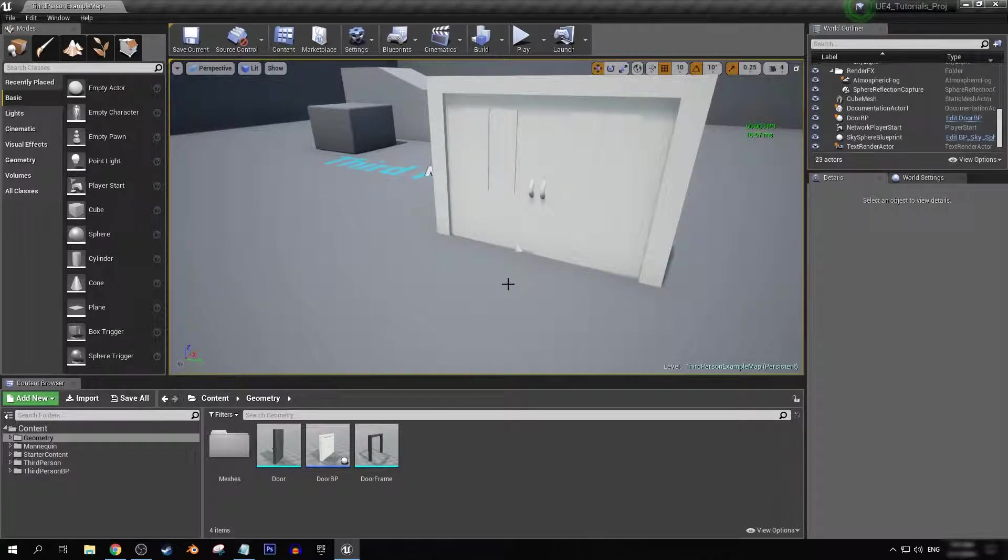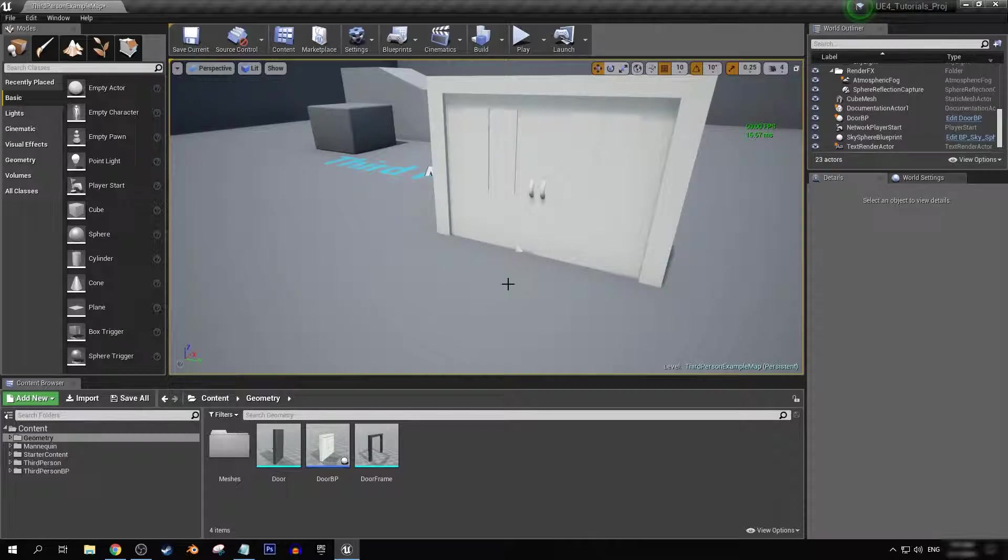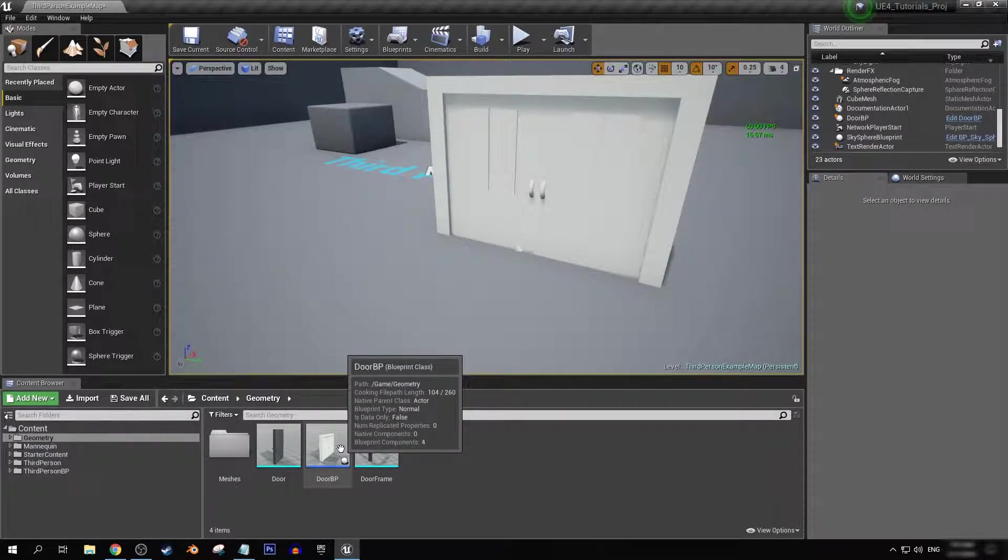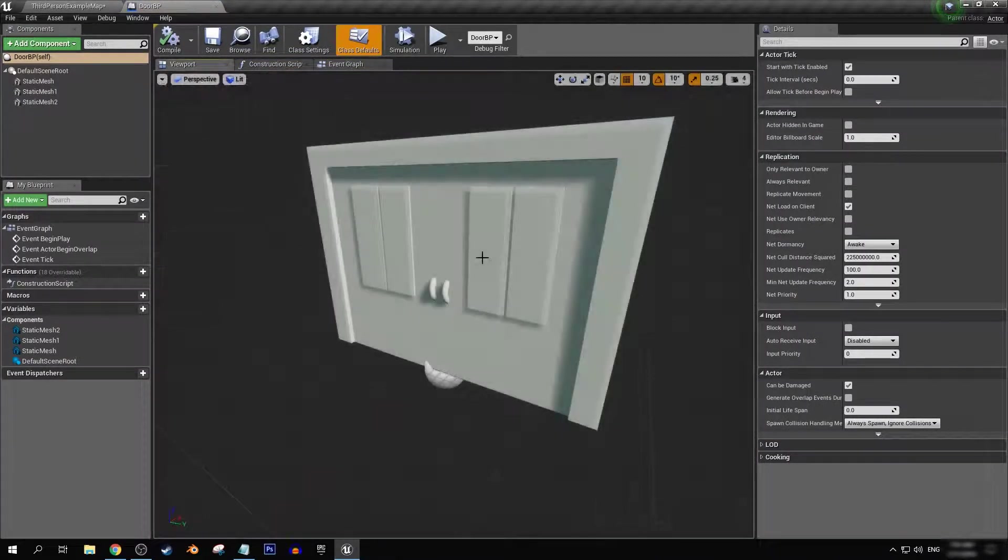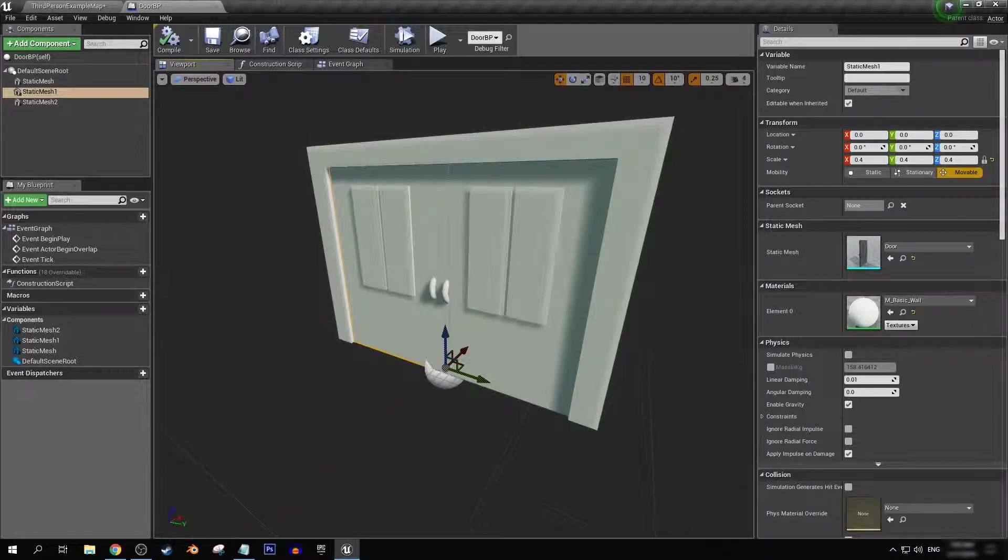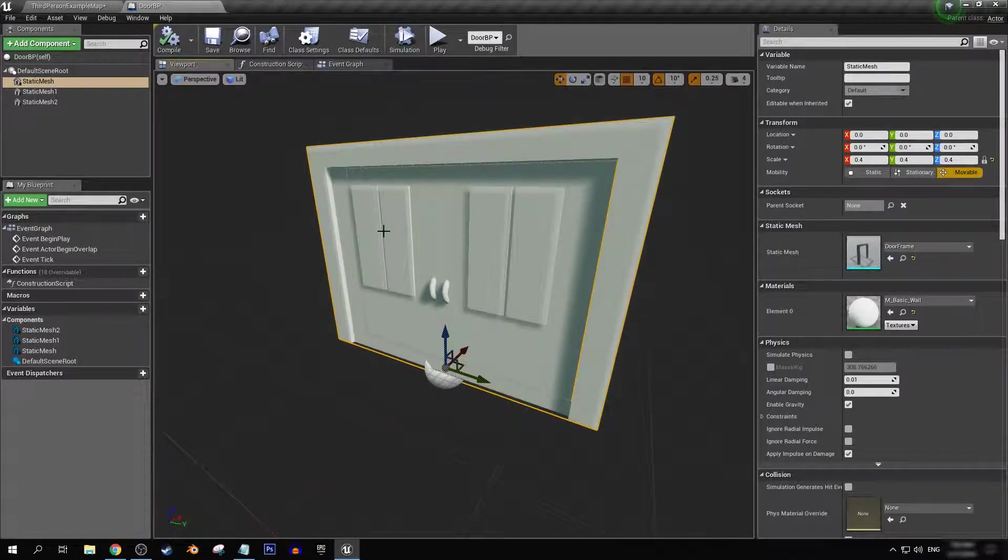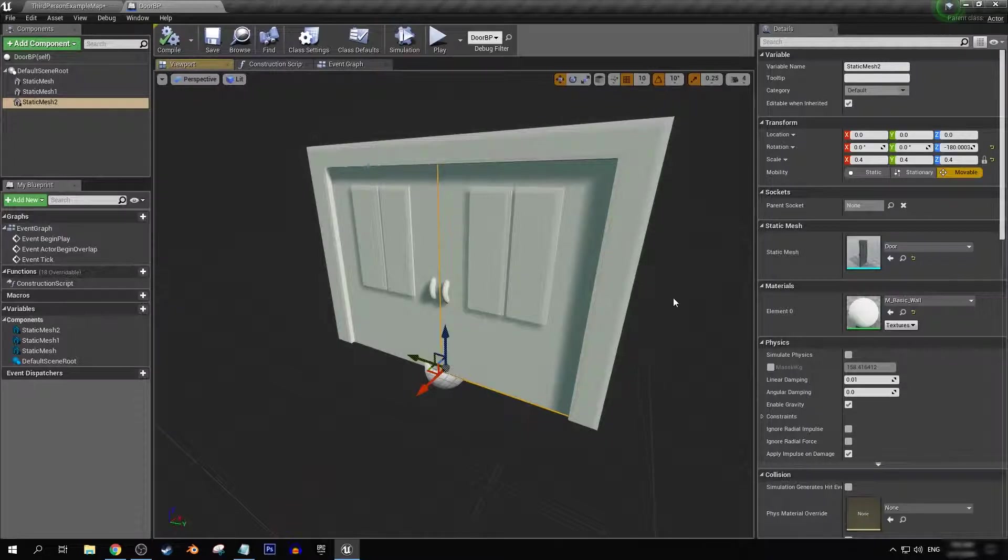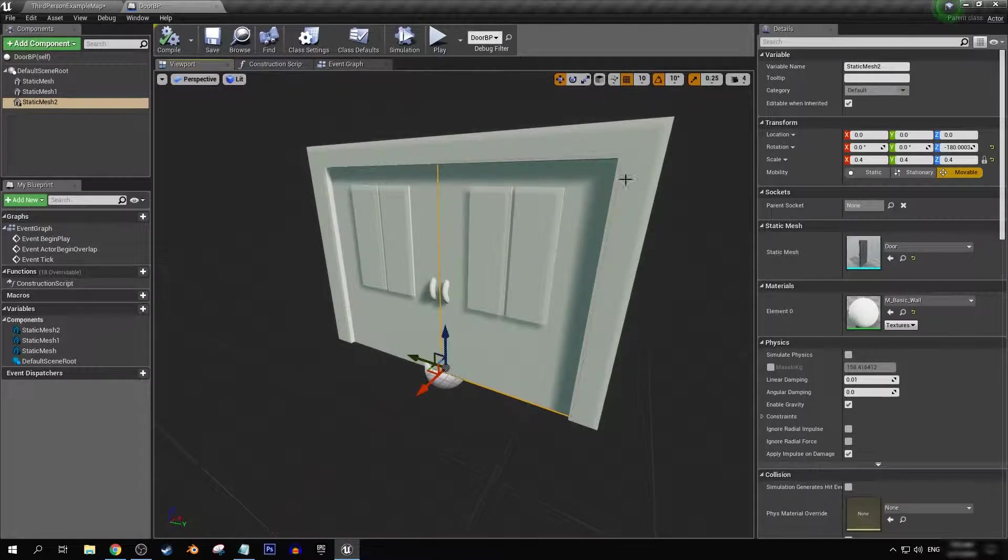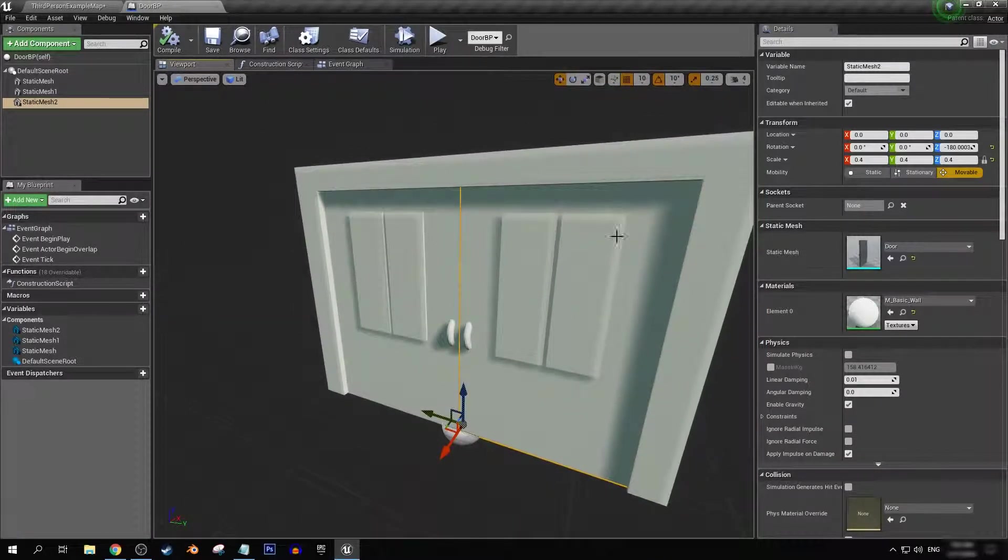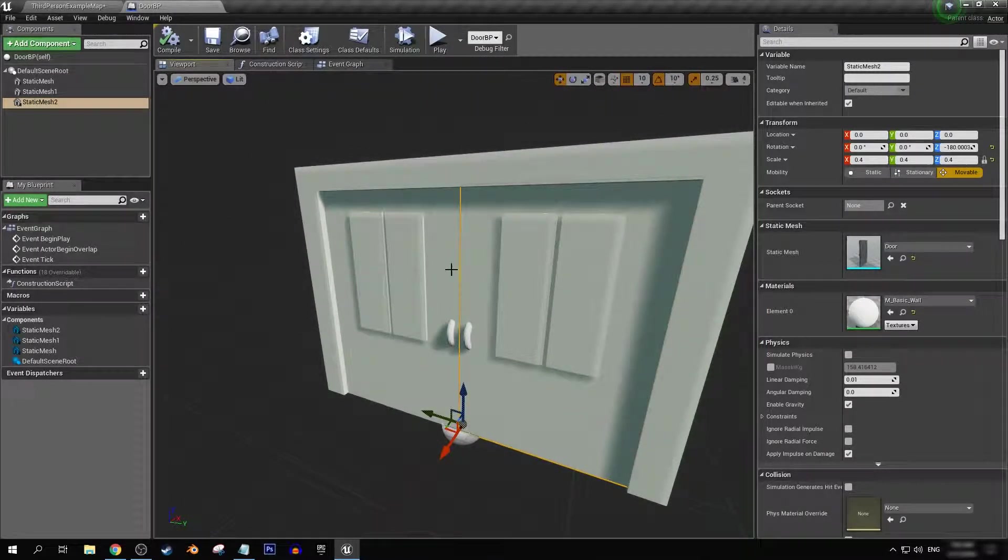First thing that we want to do is make sure that the door can actually talk with our player character. So let's go into our door blueprint. We can see here in our viewport that we have our door. It's made up of three meshes, one for the frame and two for the doors. And if we want to have this door blueprint talk with our player character, we're going to have to create some sort of overlap event.